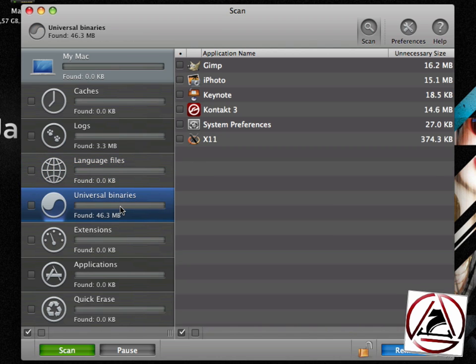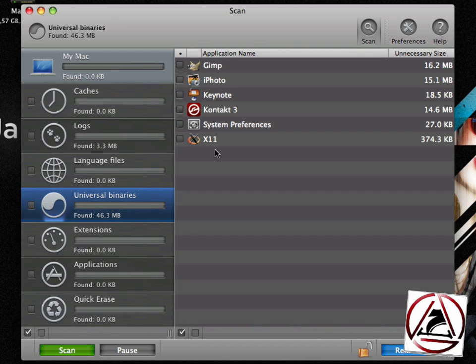You can remove all the applications which have universal binaries installed. This was important some years ago when there was this switch from PowerPC to the Intel CPUs and normally you just have one CPU installed in your Macintosh, Intel or PowerPC CPU and you don't need the other binary.